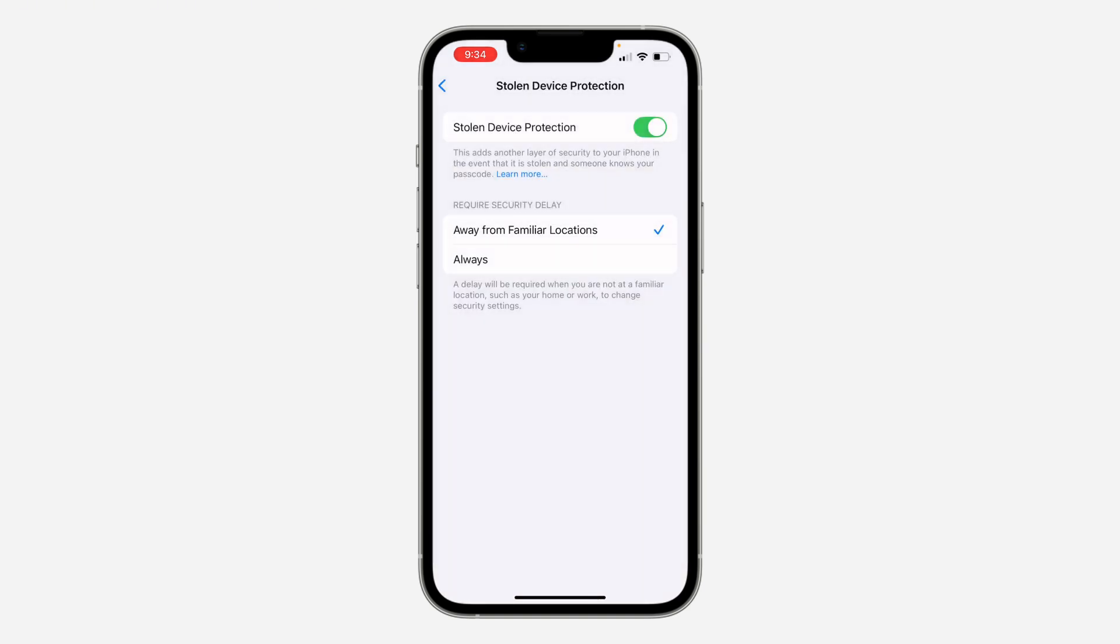When one hour is complete, you're going to get a notification so you can come back to this place and turn it off. Any changes you want to make on your Apple ID account won't ask you to wait for one hour security delay again.